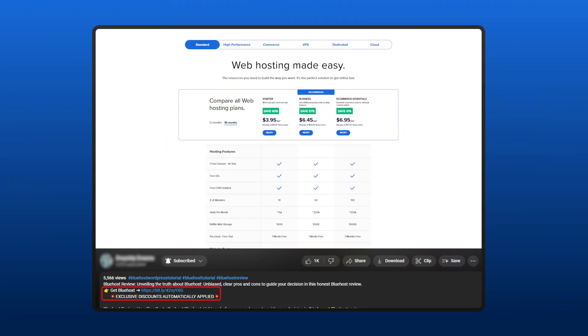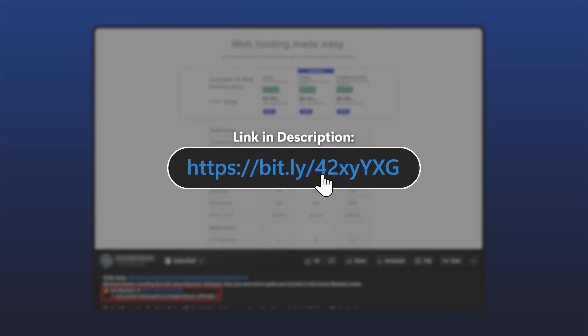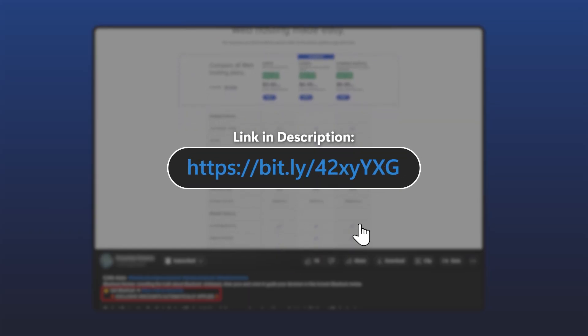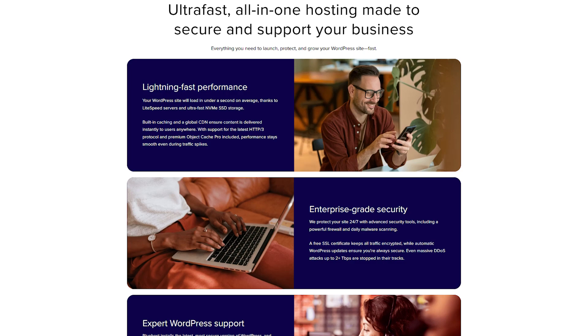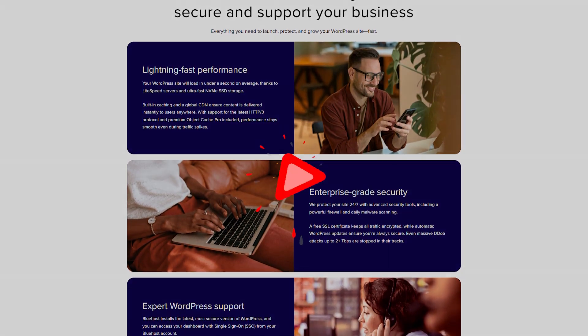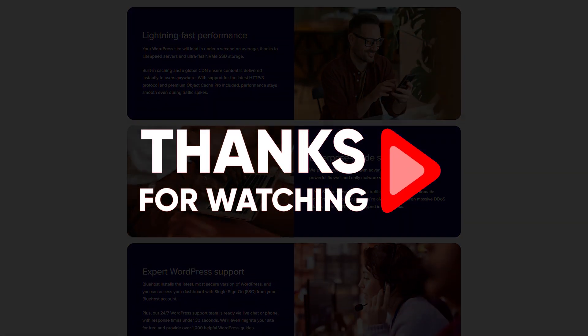Don't forget about those deals and discounts in the description below to get the best possible deal on Bluehost. Thank you all so much for watching, and until next time, make sure to take care.